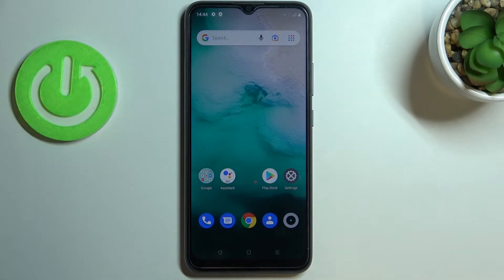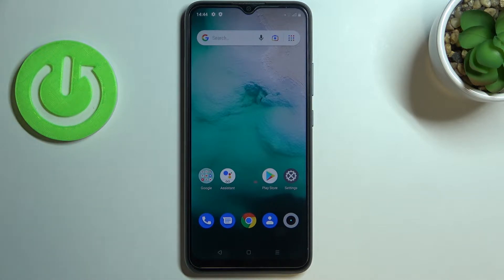Hi everyone. In front of me I've got the Realme C11 2021, and let me share with you how to check total screen time on this device.